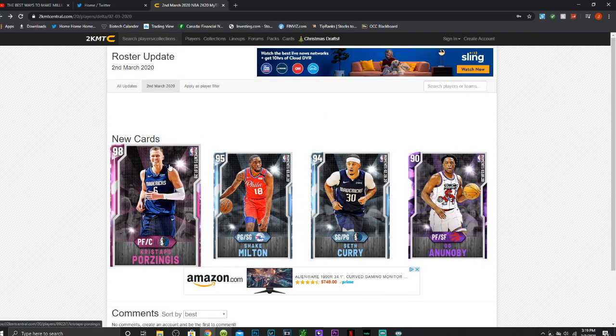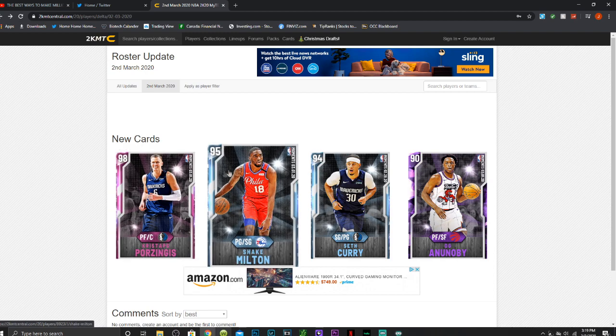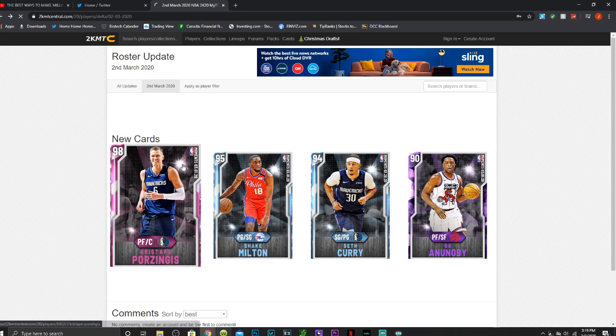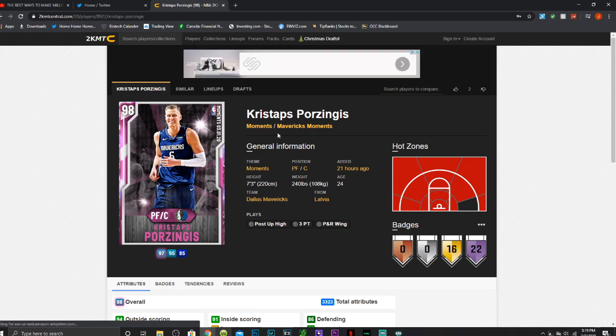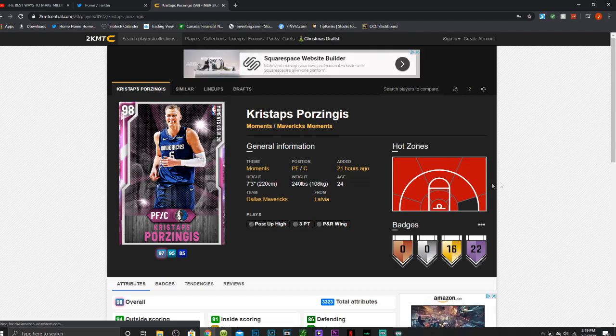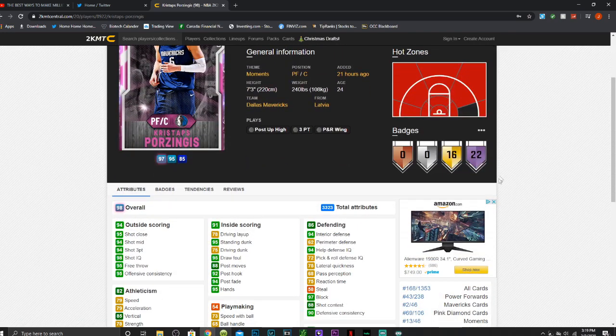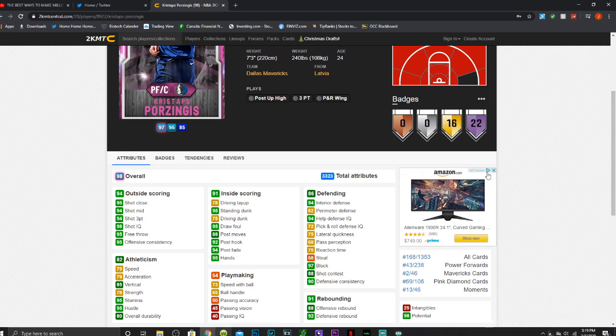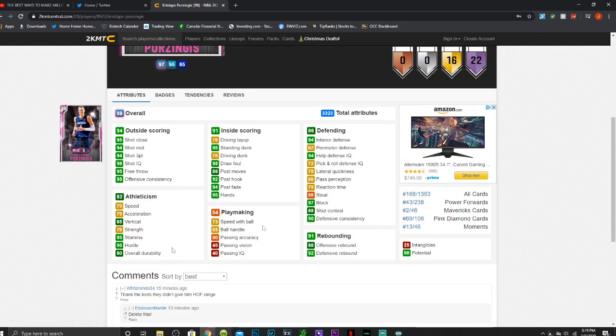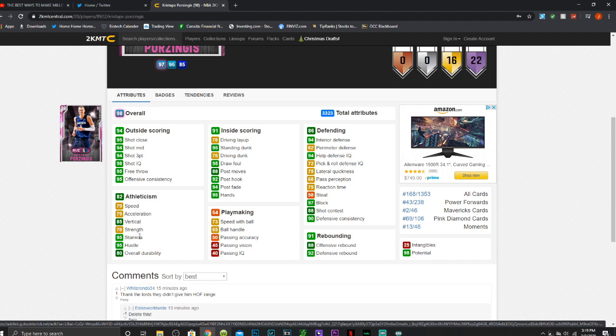And then last but not least, we have a pink diamond Kristaps Porzingis. I'm going to show you guys and compare his stats. So he has, obviously, a 7'3 power forward center, has a 94 mid and 3 point shot, a 95 free throw, a 79 speed, 73 speed with ball, 79 acceleration, a 95 stamina, 65 ball handle, and decent playmaking.